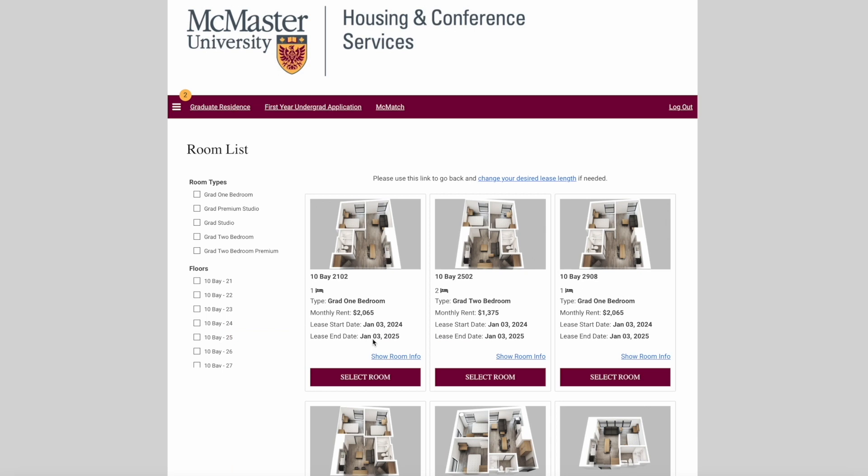Once you've found a space you're interested in, click Select Room. Click Save and Continue to proceed.